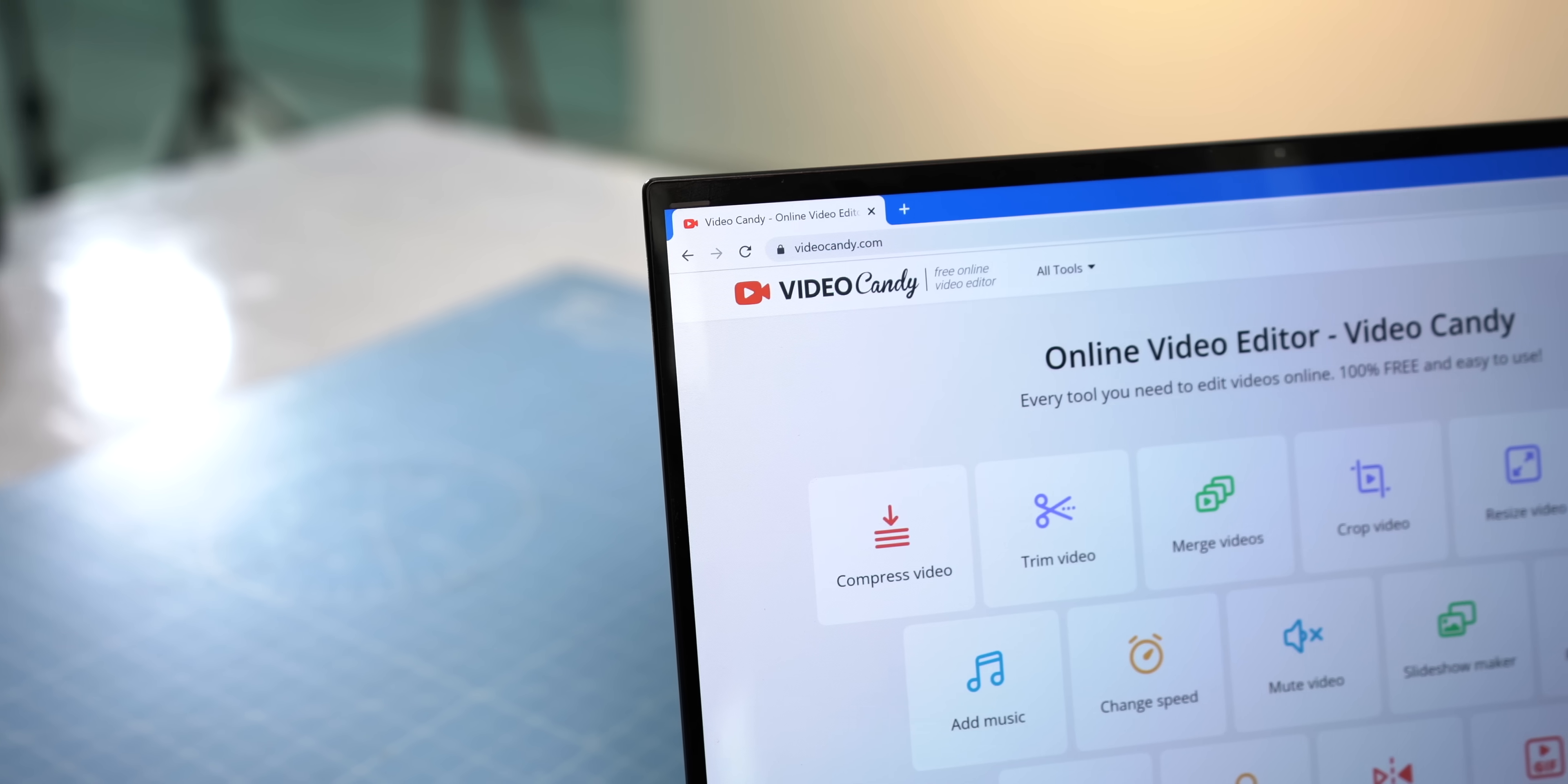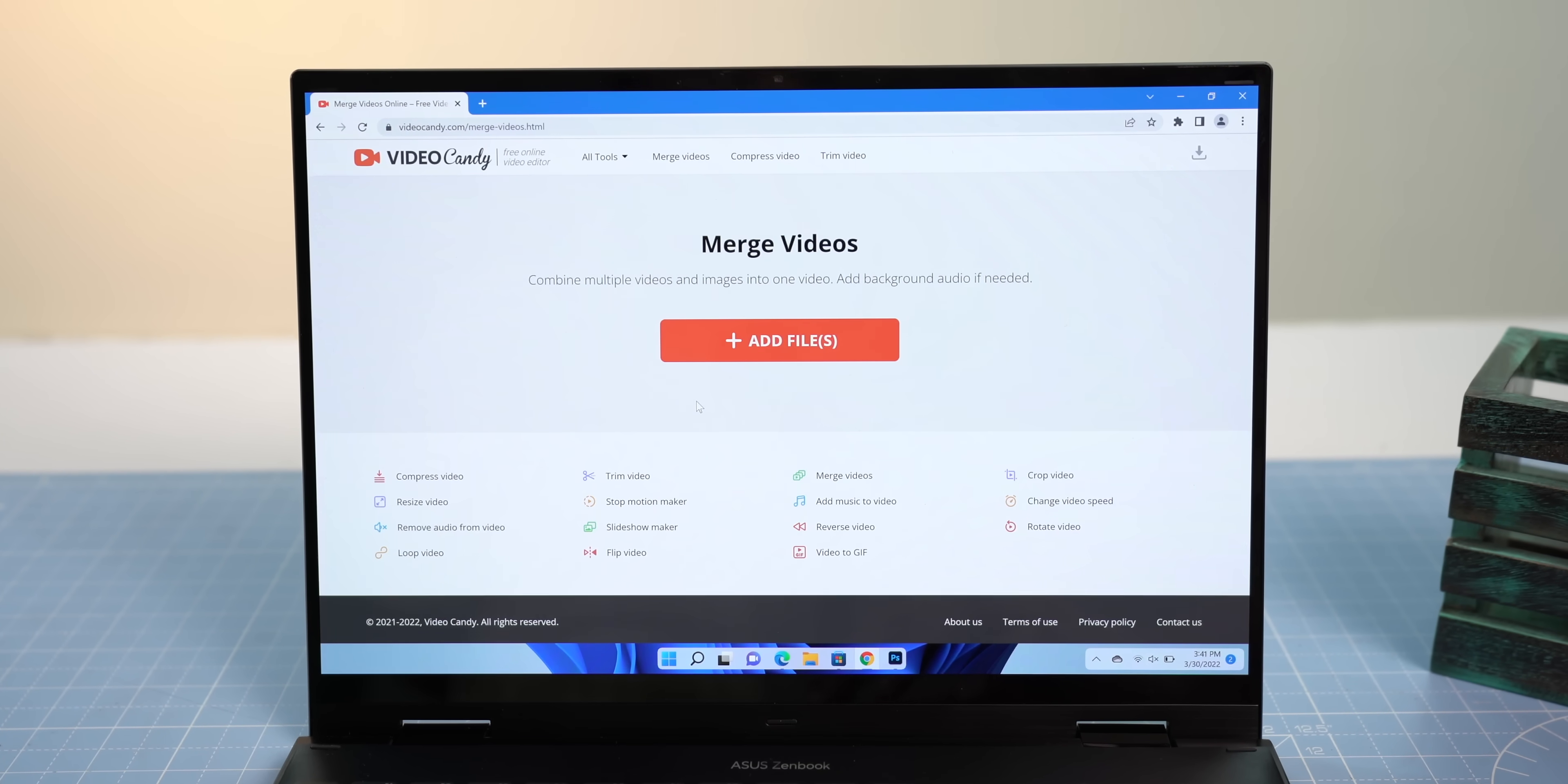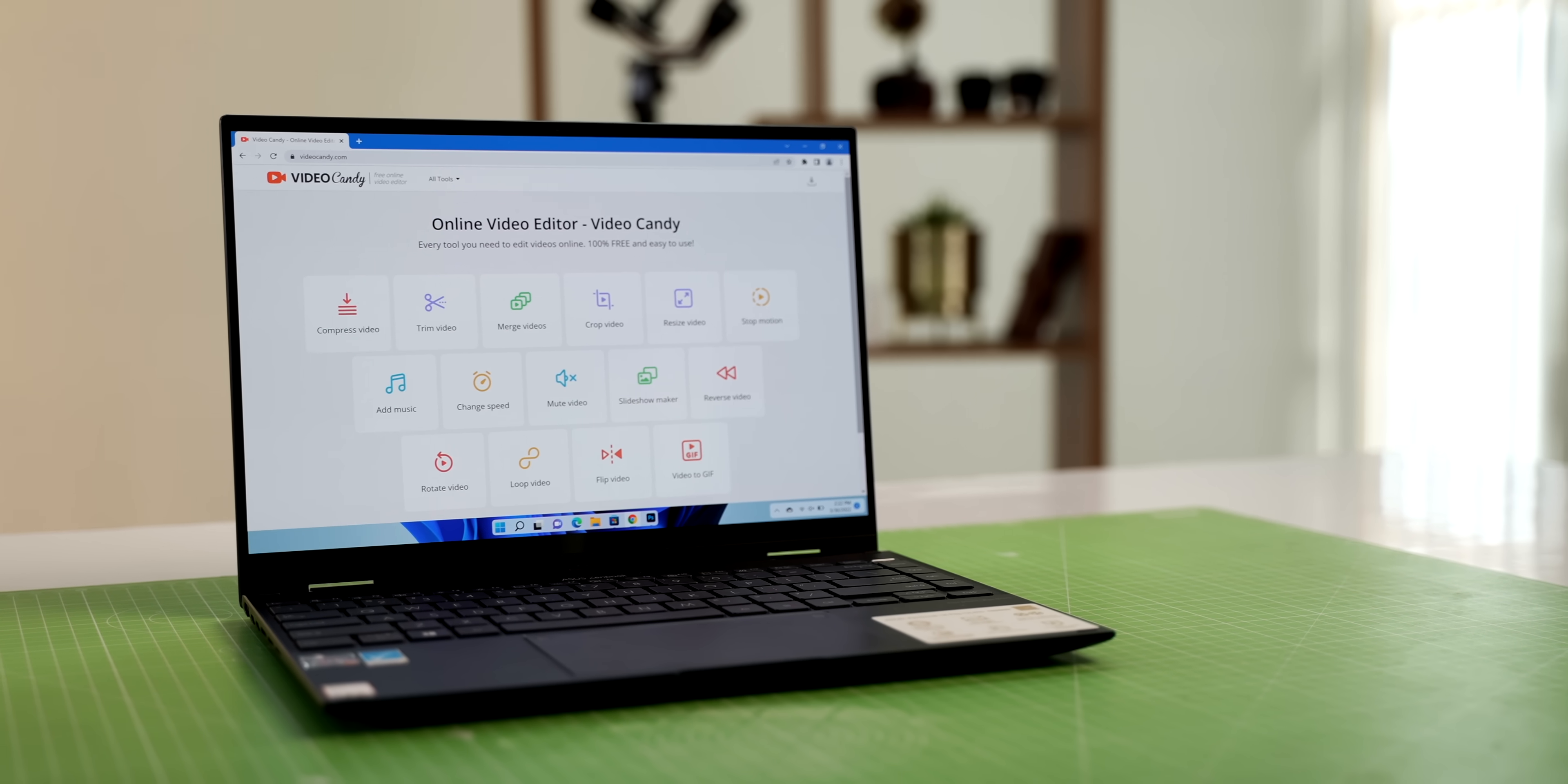Now, before we get started, I want to give a huge shout out to Video Candy, our sponsors for this video. Video Candy is an online video editor that's super useful if you want to do some quick edits to your videos. First of all, it has a fast, minimal website with no ads, and I like the tools it has. You can trim videos, merge, crop them, add music to them, compress them, convert videos to GIFs, and do a lot more. The great thing is Video Candy is free to use with no watermarks, and it can process videos that are up to 2GB, so check it out from the link below.